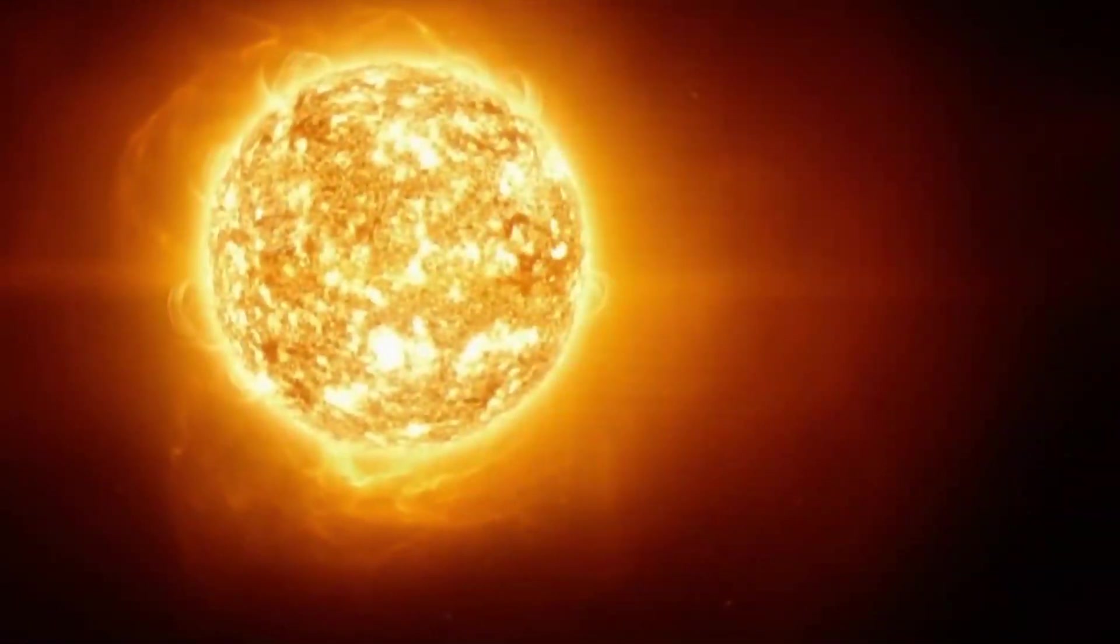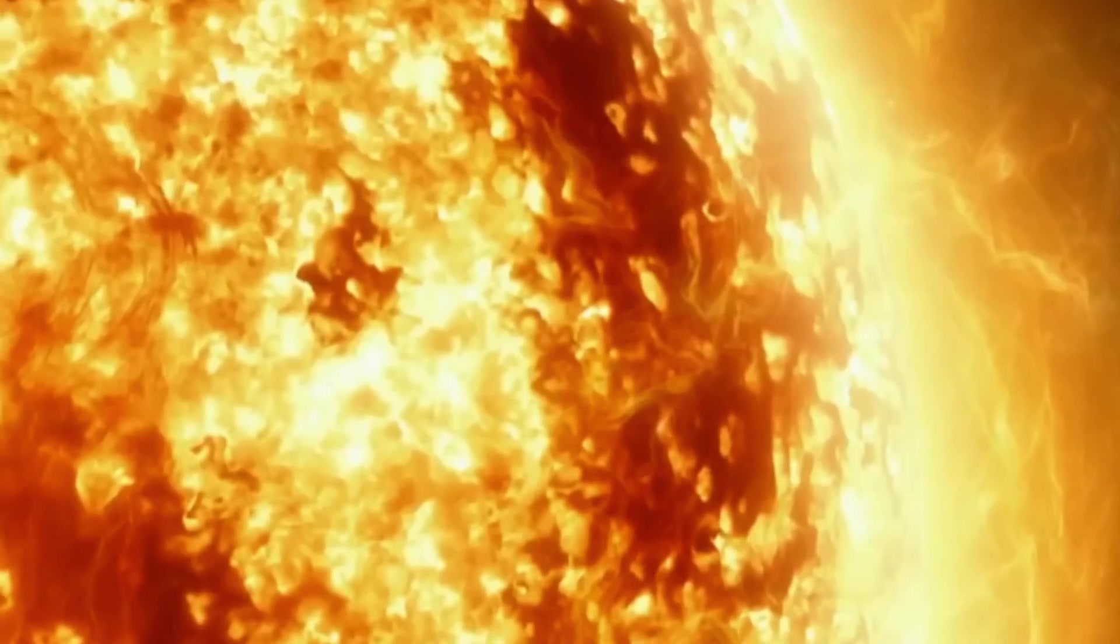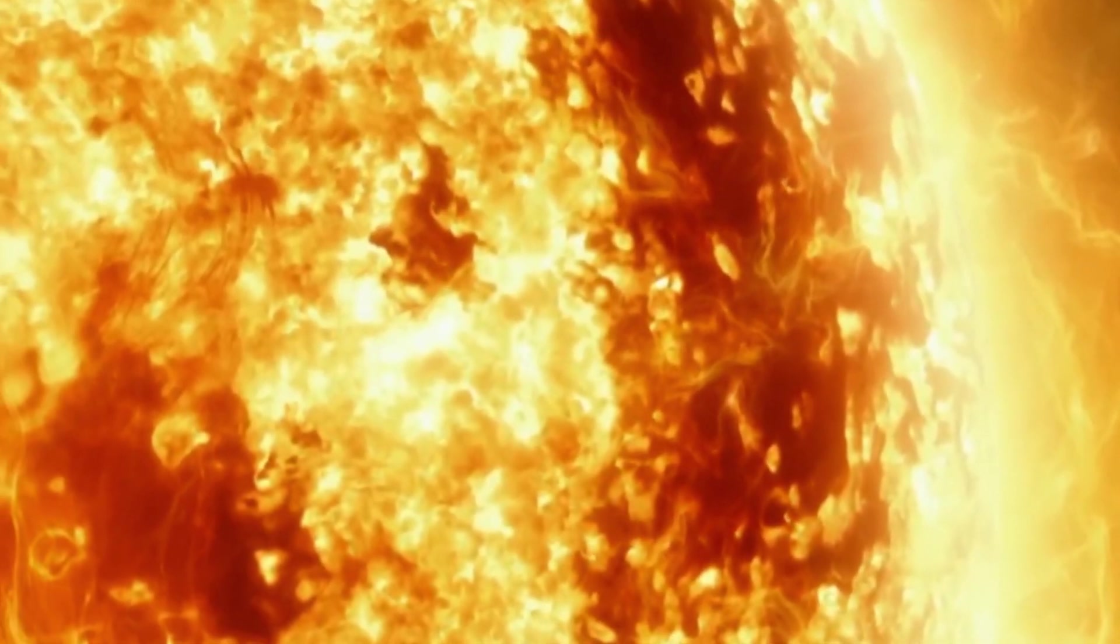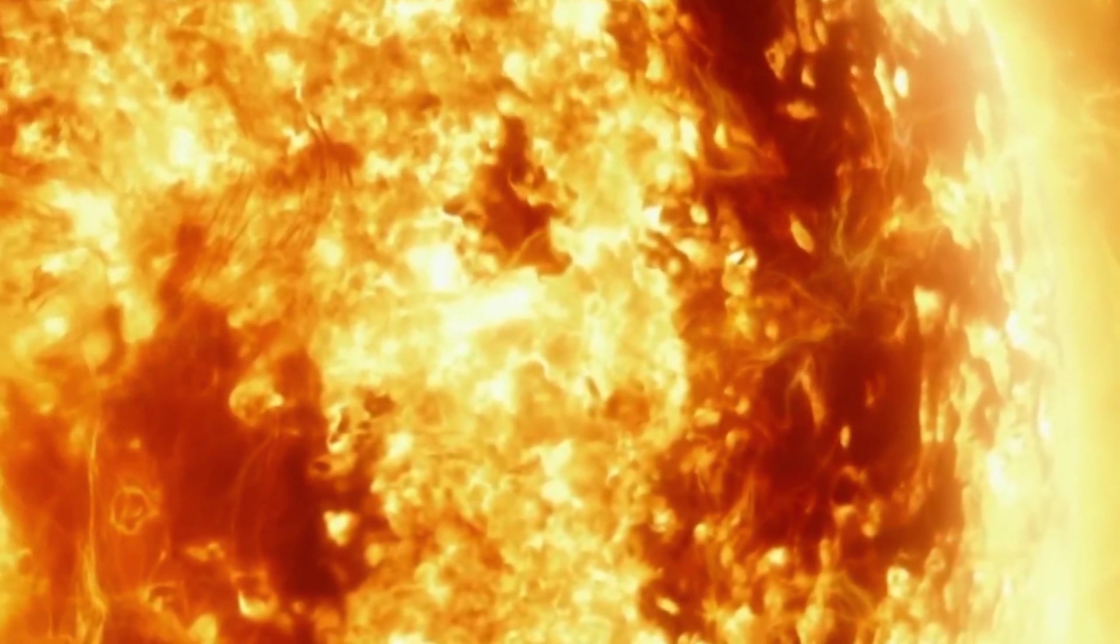Betelgeuse is a massive red supergiant that has led a fast and intense life. It is currently in the final stages of its accelerated evolution.